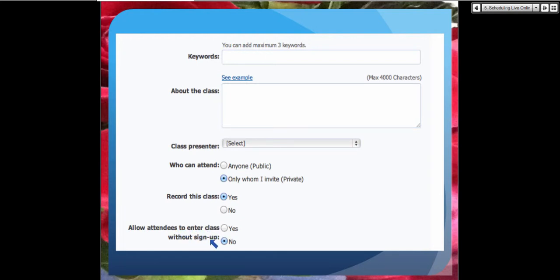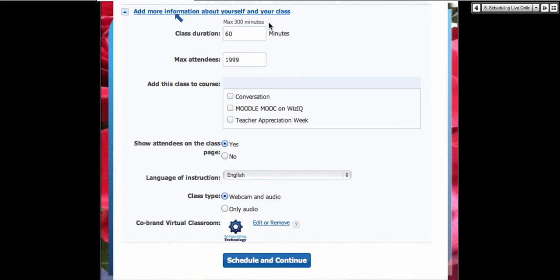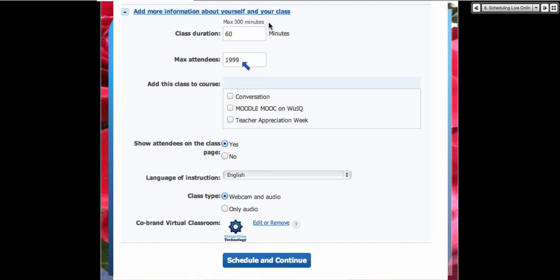You can allow attendees to enter class without sign-up if you have a pro account — teachers can get a free pro account, but for organizations it costs money. The maximum class duration is 300 minutes, though I'm setting this one to 60 minutes. Attendees: with an organization account you can have 1,999, and you can contact WizIQ support to get up to 5,000 or as many as you wish. You can also add this class to a course if it's part of one.